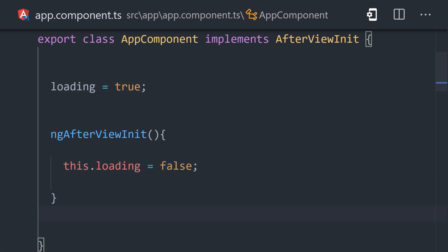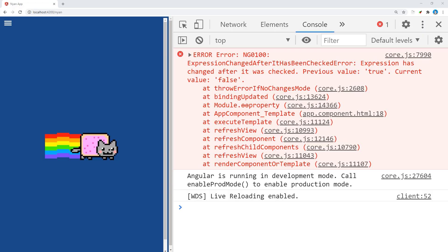But when we run this code, we see expression changed after it has been checked error. Previous value false, current value true.